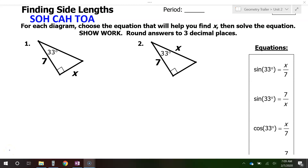In this video I will show you how to use sine, cosine, and tangent to find missing sides on a right triangle. First of all, you have to be able to label the sides as opposite, adjacent, and hypotenuse.